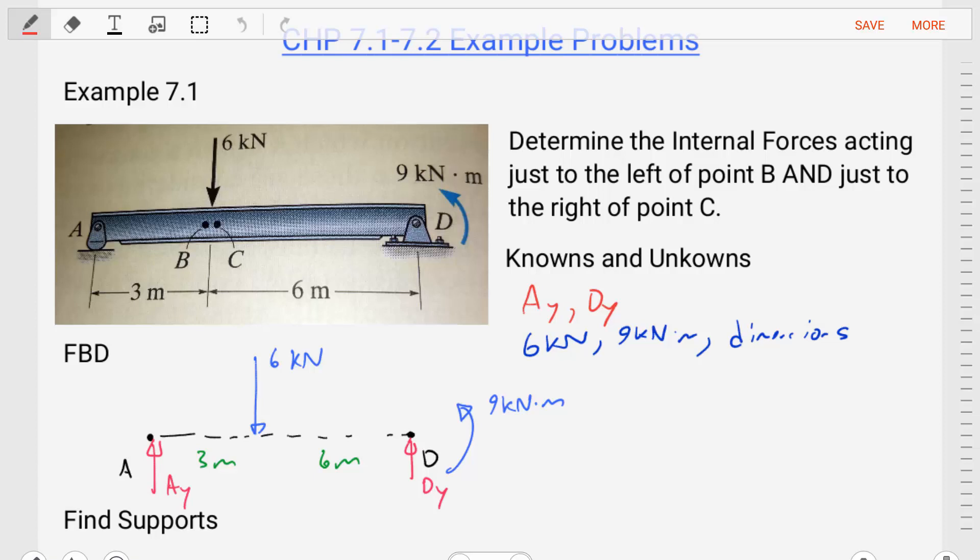Hello. Welcome to Statics. I'm Dr. Stewart. Today we're going to do an example for shear and bending moment diagrams. This is example 7.1 from Hibbler's Statics book.